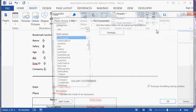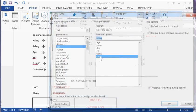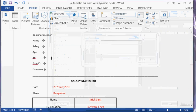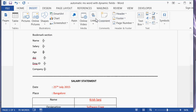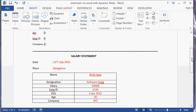We do the same thing for salary and the other fields. Now I have created the bookmarks and the ASK fields to capture values for each bookmark. All these bookmarks will contain whatever value the user enters from the ASK prompt.